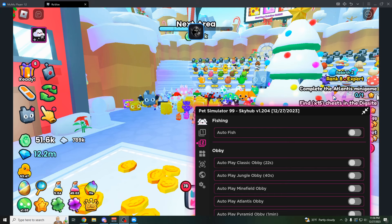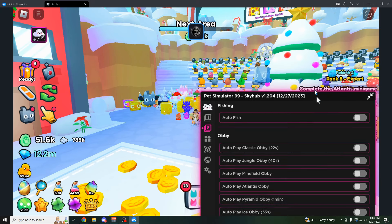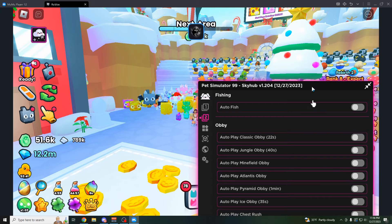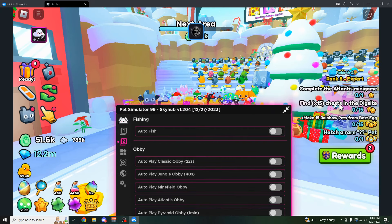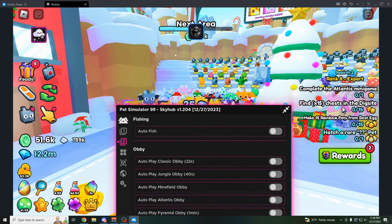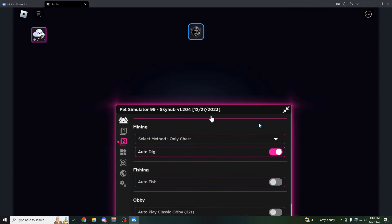Even stuff like this Atlantis minigame, which isn't even an obby. It's like a minigame where you have to go through these rings. You could do this one as well. For example, if I have this 15 chests in the dig site, click auto dig.